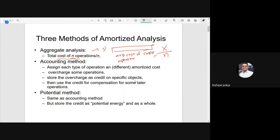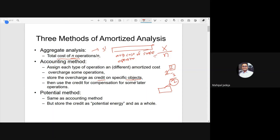The second method is the accounting method. Here we don't consider the actual cost — we talk about amortized cost, which is a cost we assign to each type of operation. For some operations we overcharge. For example, if an operation takes only one comparison, we say it takes two comparisons, so the amortized cost is two but the actual cost is one. The difference is stored as credit on specific objects, and this credit is used later to compensate for expensive operations.